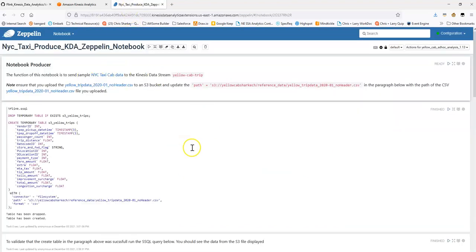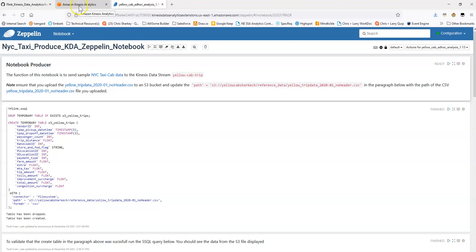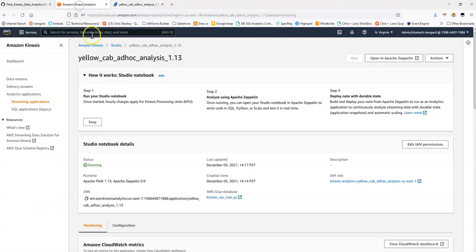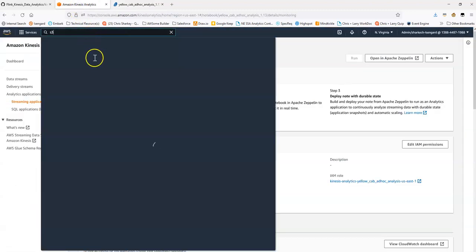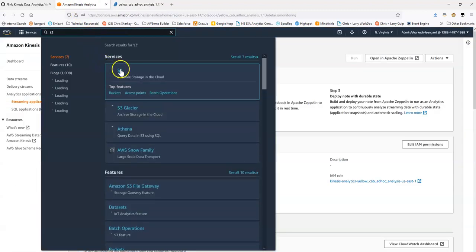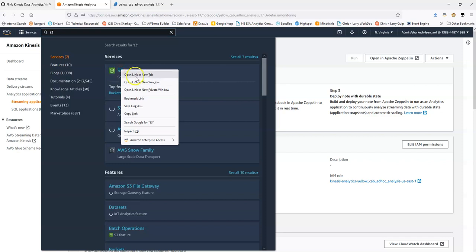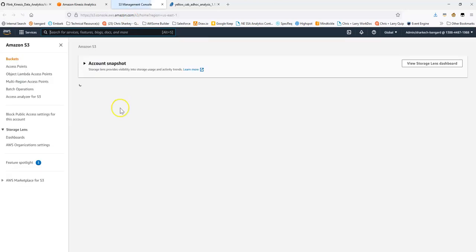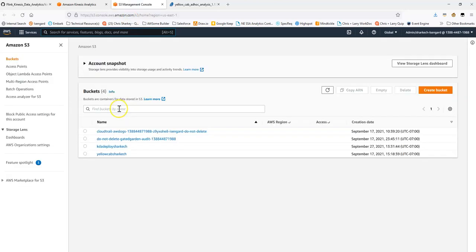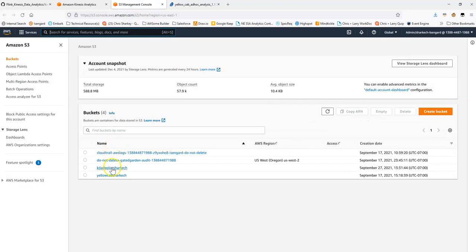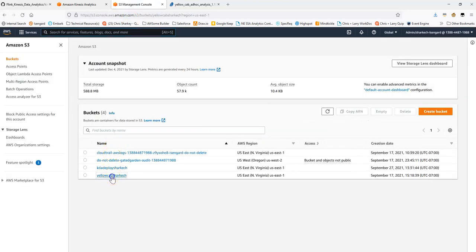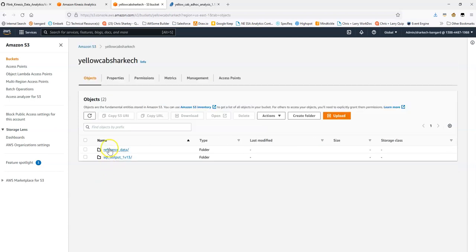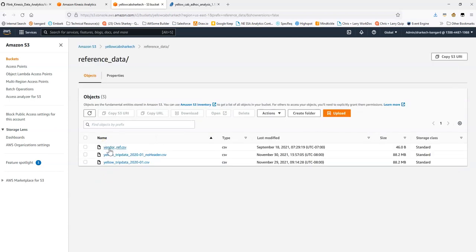This is what the notebook looks like. As a prerequisite, what I've done is, in an S3 bucket, I've uploaded this dataset, YellowTripData 2020-01-no-header-csv.